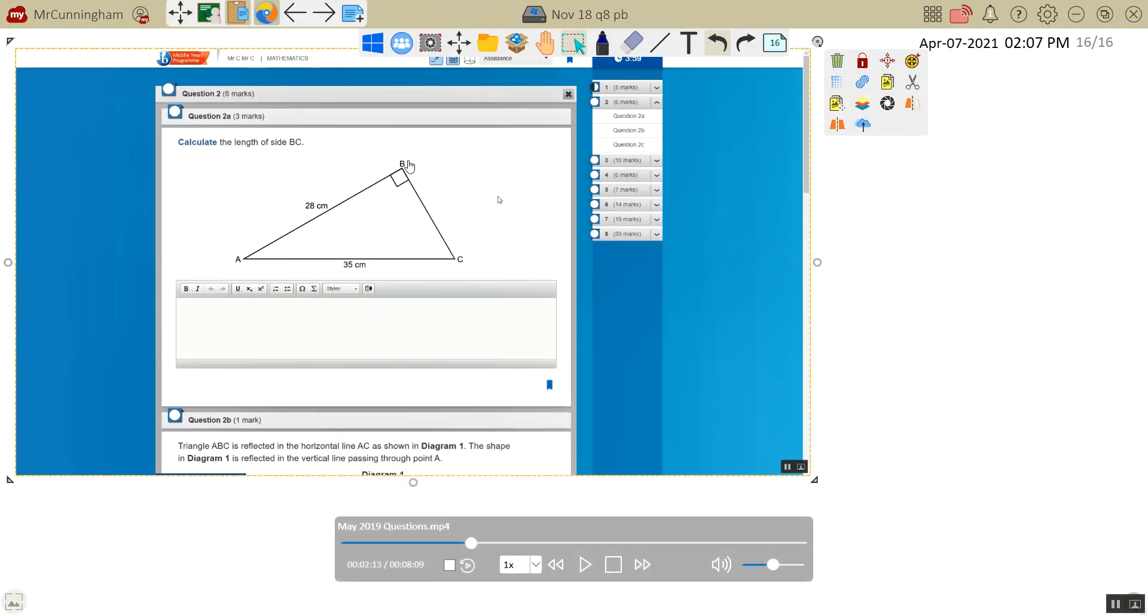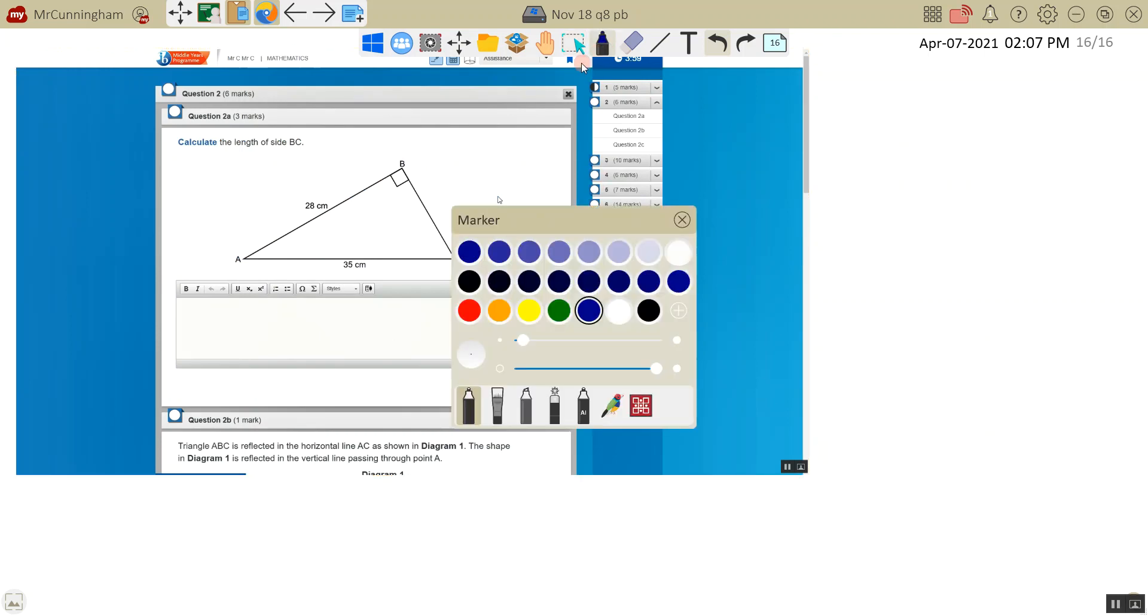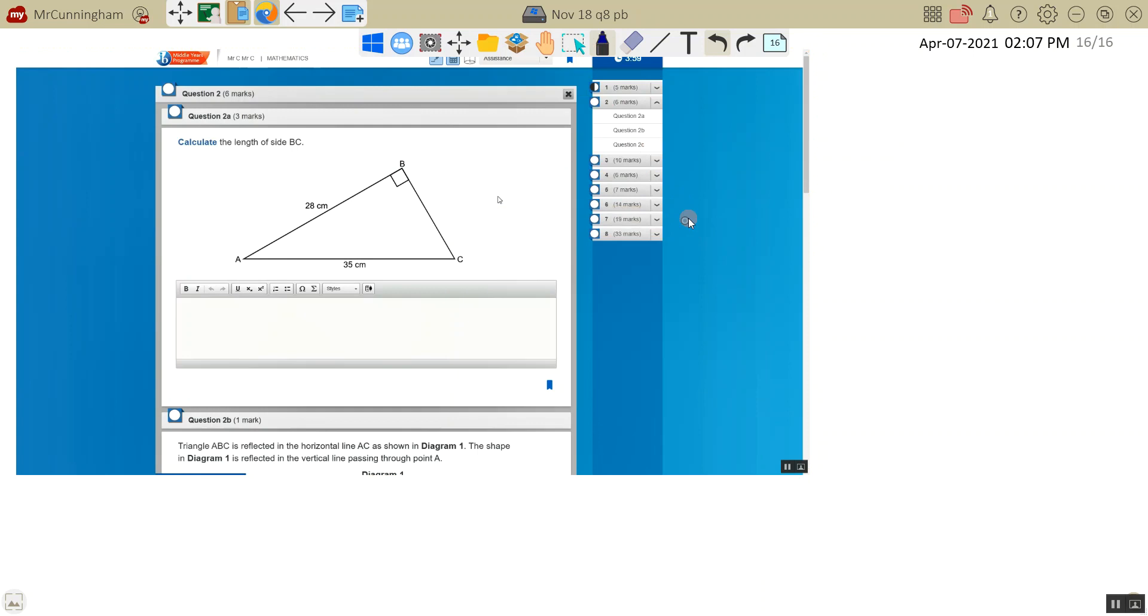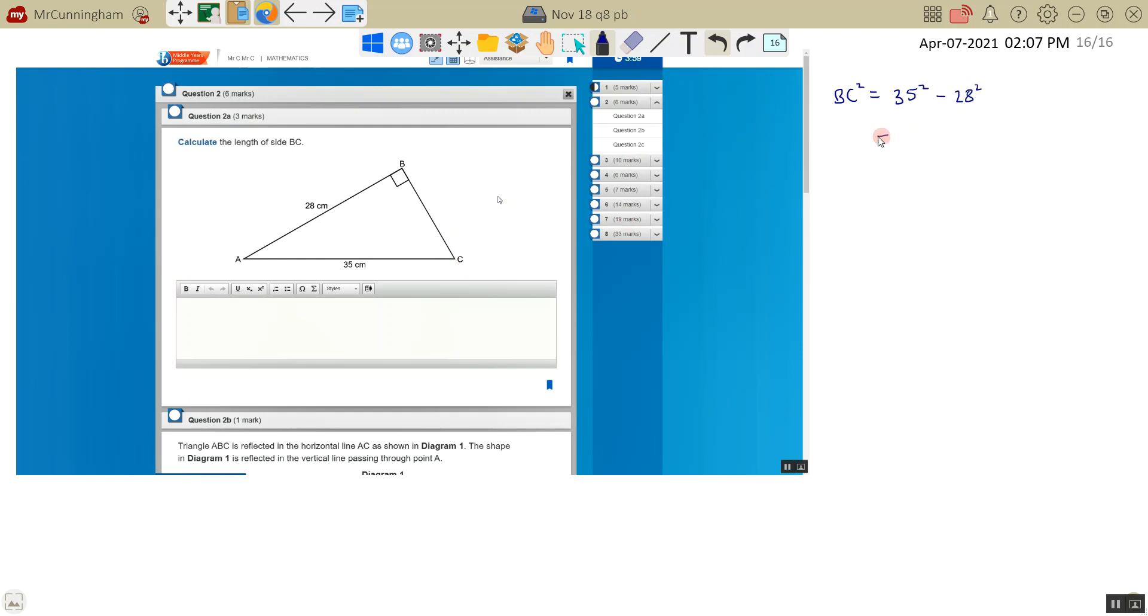Going back, I'm finding a shorter side. So, shorter side, shorter begins with S, so I'm going to subtract because it begins with S. BC squared equals, what's the longest one? 35. I'm finding the shorter side, so I subtract, minus 28 squared.